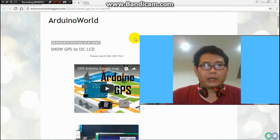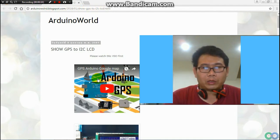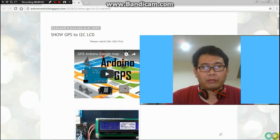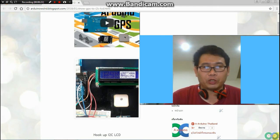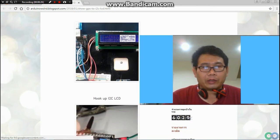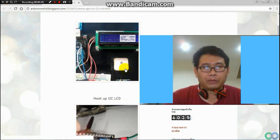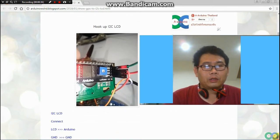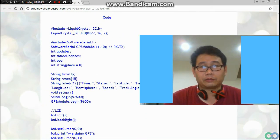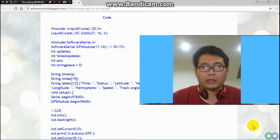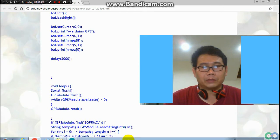First of all, I put everything in my blog and I will put it in the link below. I will start by putting how to work with GPS video — you can check it out before, because that is the first part of this project. And then I explain how to hook up the I2C LCD, wiring, and code all here.